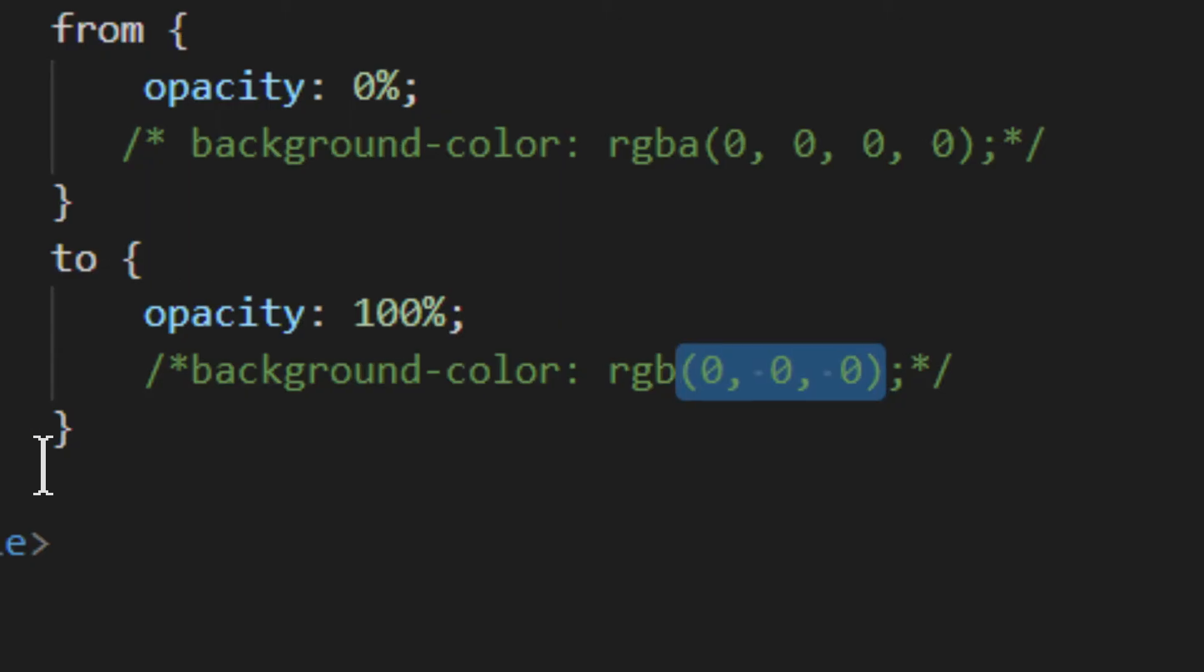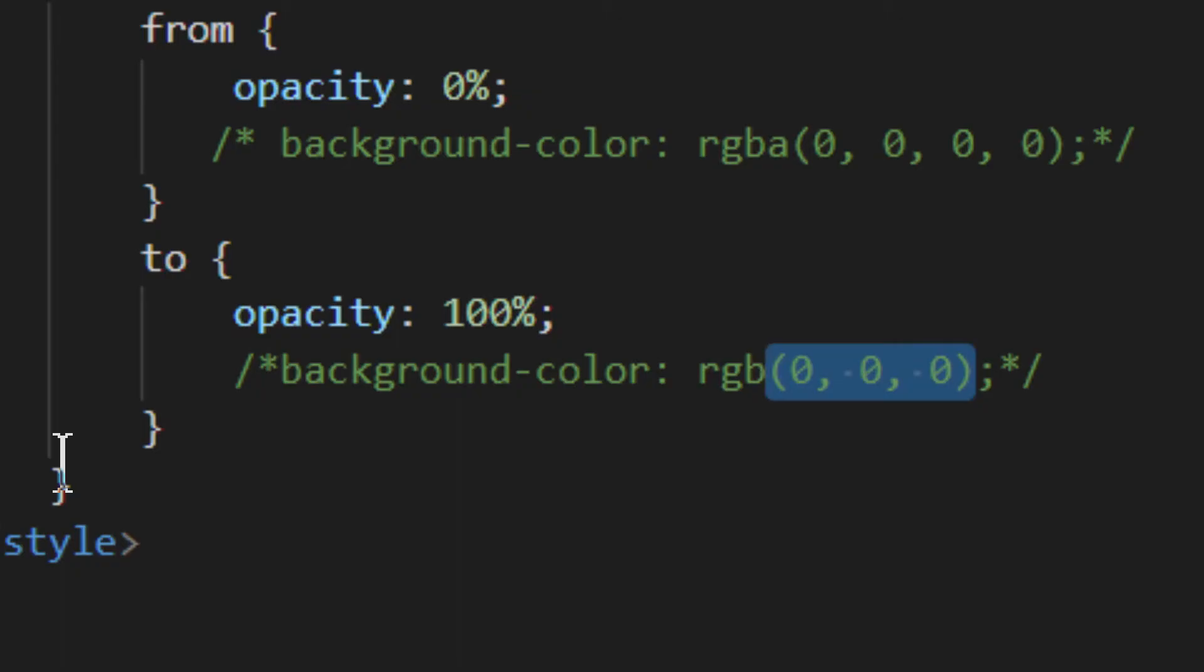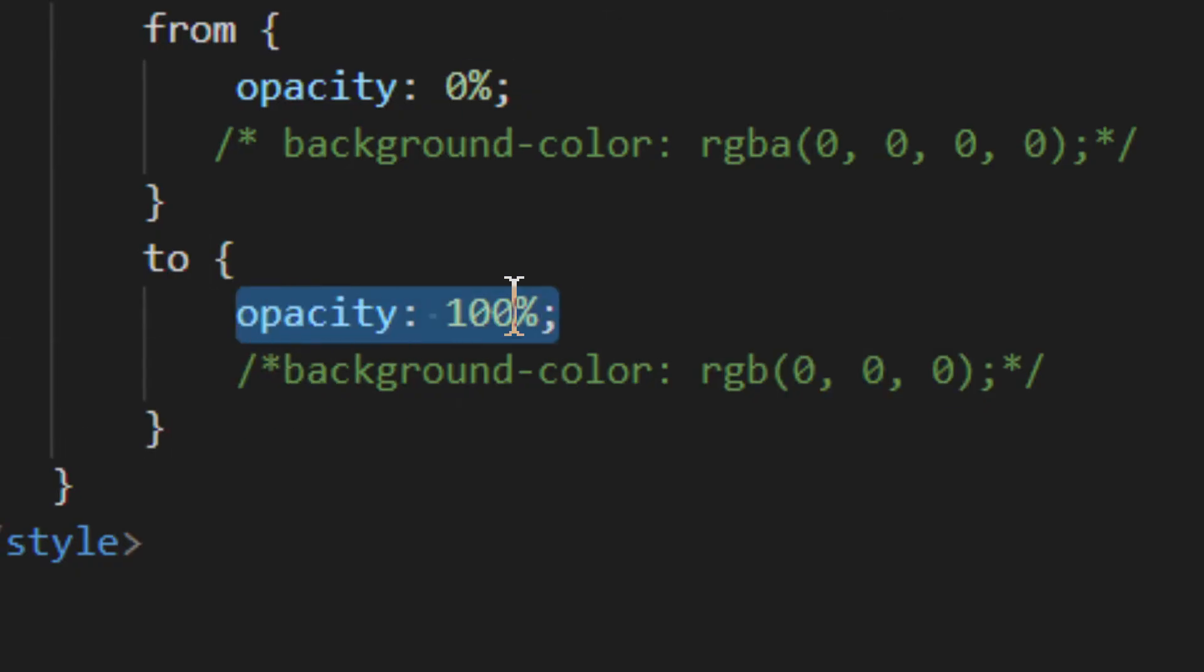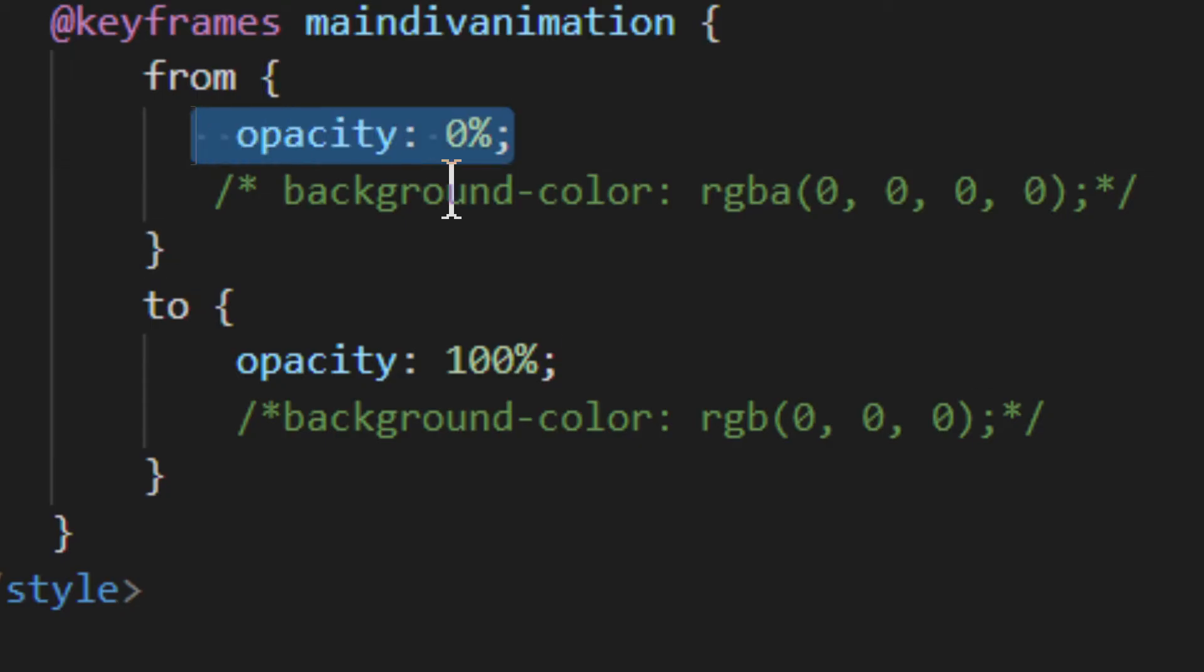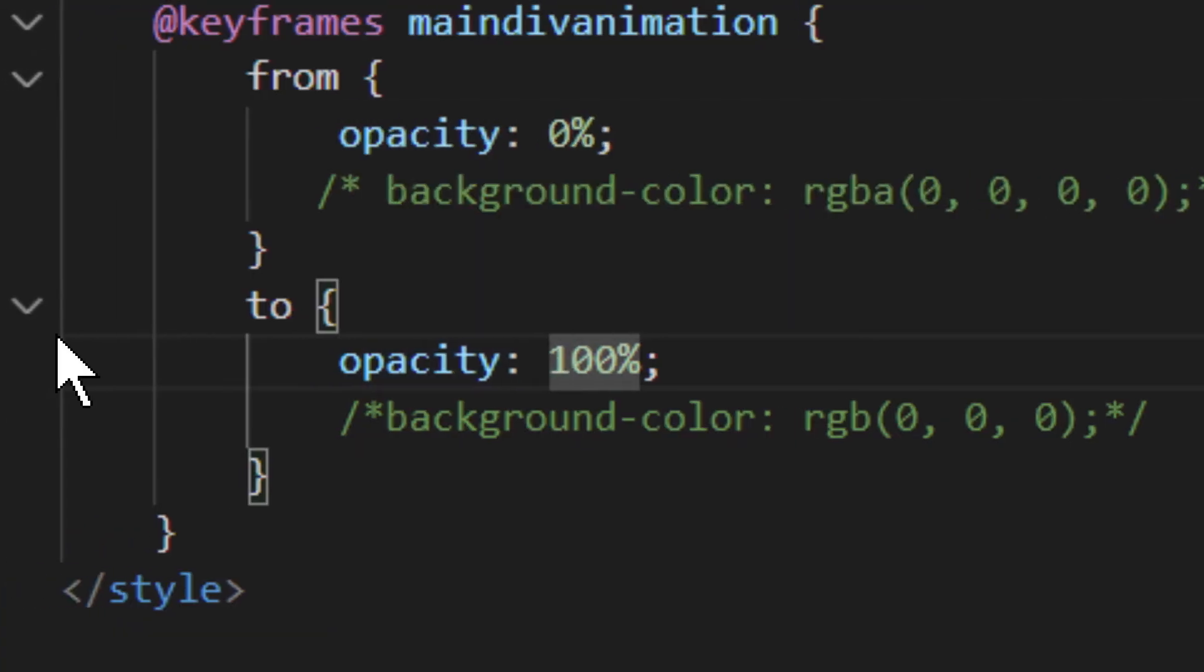But that is only on the background. In order to make this work for the whole container, you have to use opacity. Opacity. Use opacity. Go from zero to 100, right? This is how you do it.